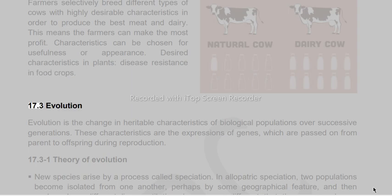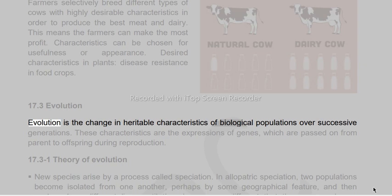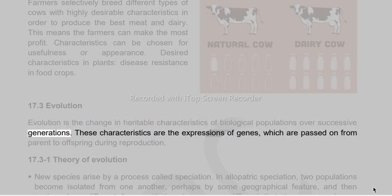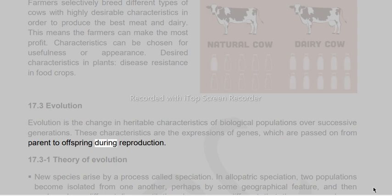Evolution is the change in heritable characteristics of biological populations over successive generations. These characteristics are the expressions of genes, which are passed on from parent to offspring during reproduction.